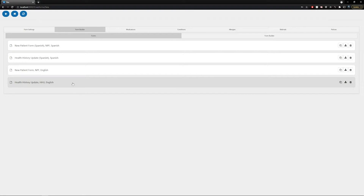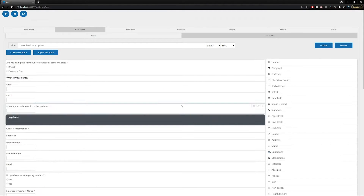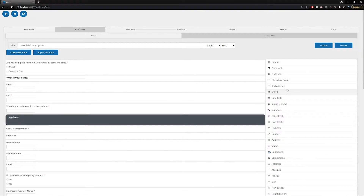These are English and Spanish versions of your new patient form and your health history update. To preview or edit any of these pre-made forms, select on them and you'll get a prompt asking if you want to edit this form — select yes. Doing so will load you into the form builder tab showing you the form on the left-hand side and all of your element options on the right.